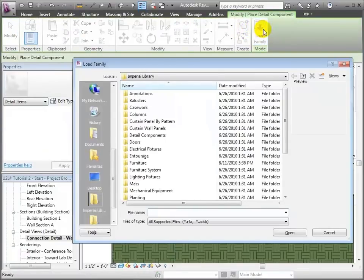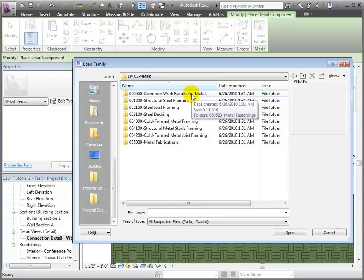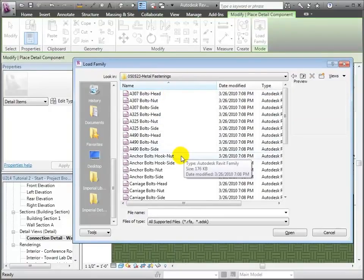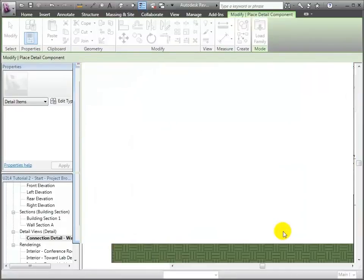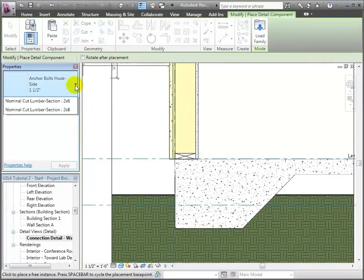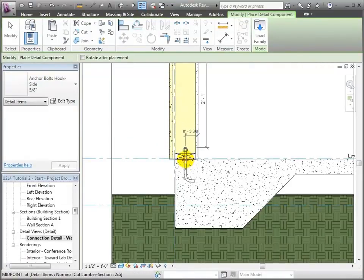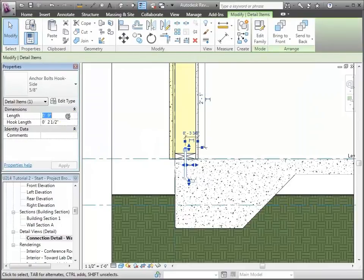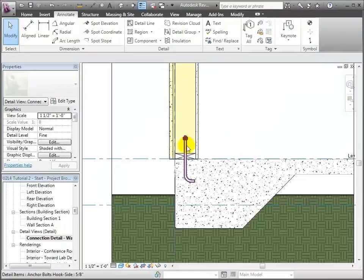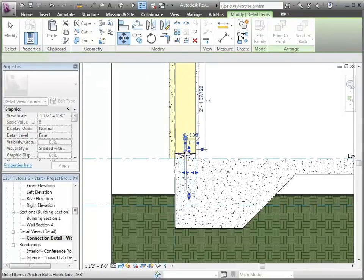I'll go back to Detail Components, load a new family from the Imperial Library. Under Detail Components I'll go to Division 5 Metals, Common Work Results for Metals, Metal Fastenings, and find the anchor bolts — the side view one with a nut on top. I'll bring that in, choose the five-eighths inch thick size, place it, then adjust its properties to make it a twelve inch one, and use the move tool to place the base right at the top of the concrete.